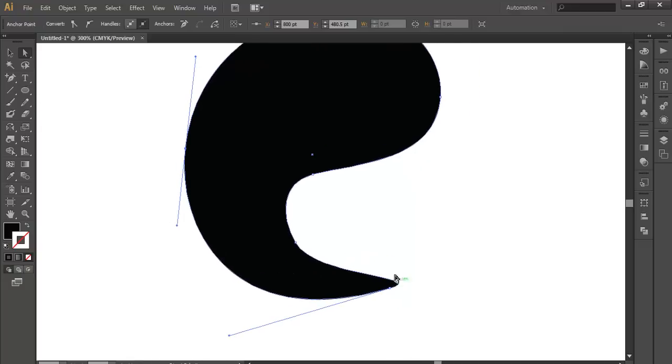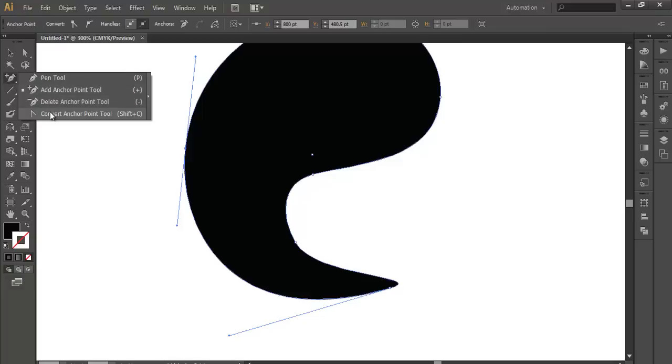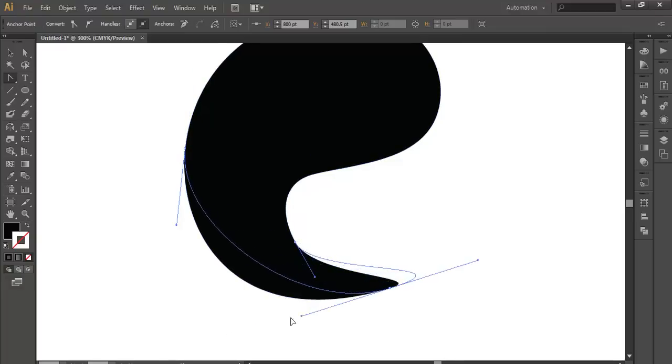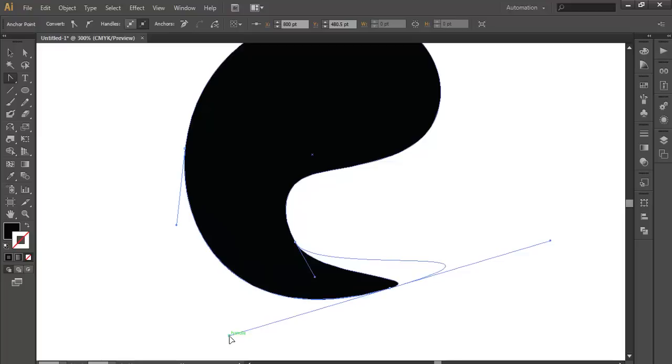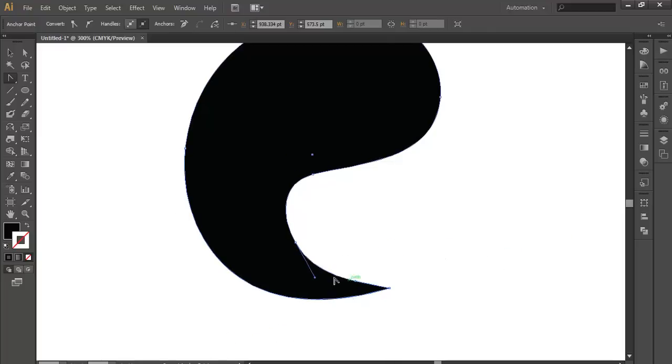And here you see there is a curve. We don't need that. We need a sharp point here. So with the convert anchor point tool, we will edit this stuff. We will make sure this curve is smooth, and after that we will just break this angle. Now with the direct selection tool we can easily break this.